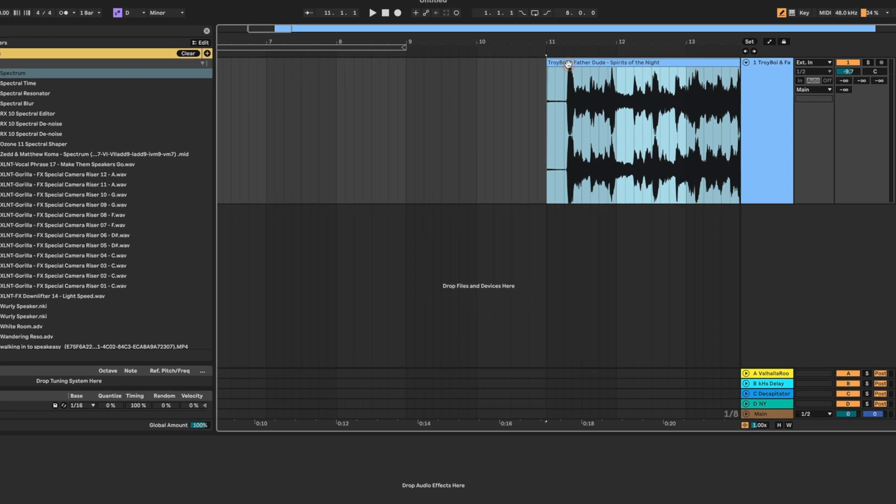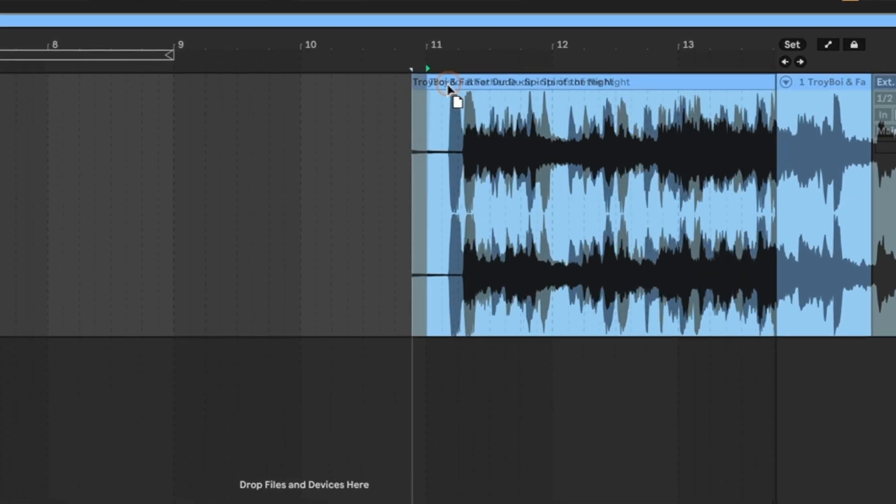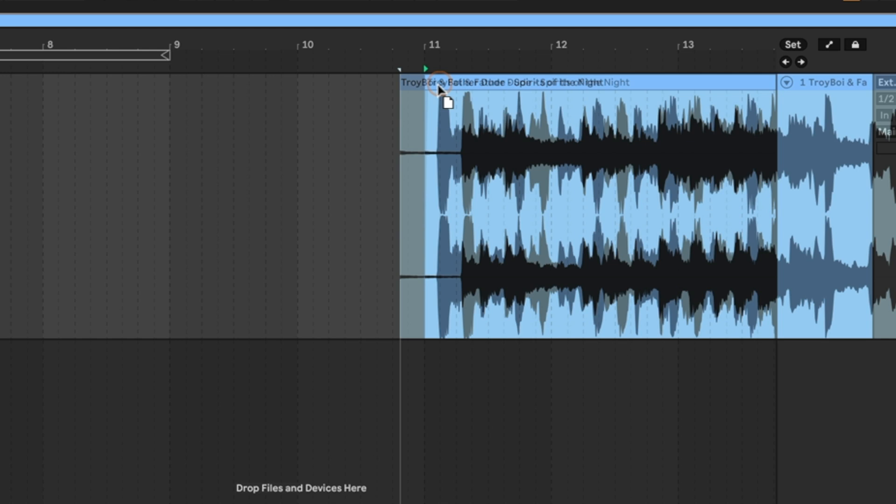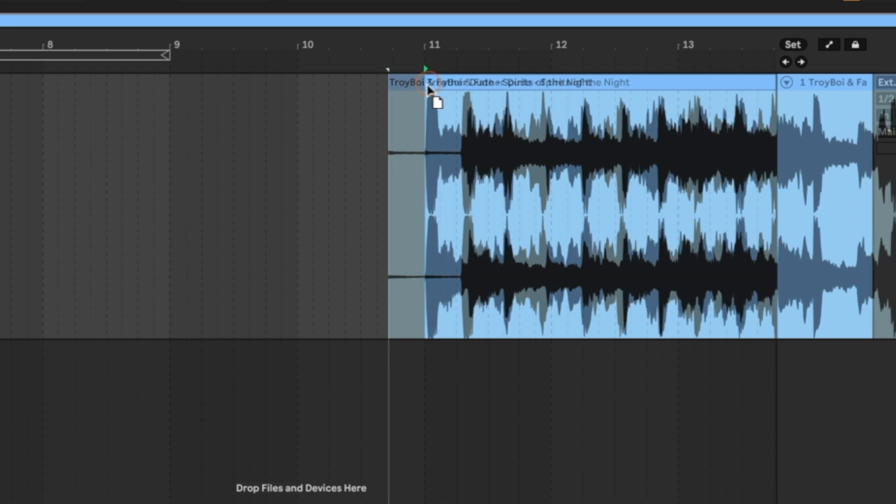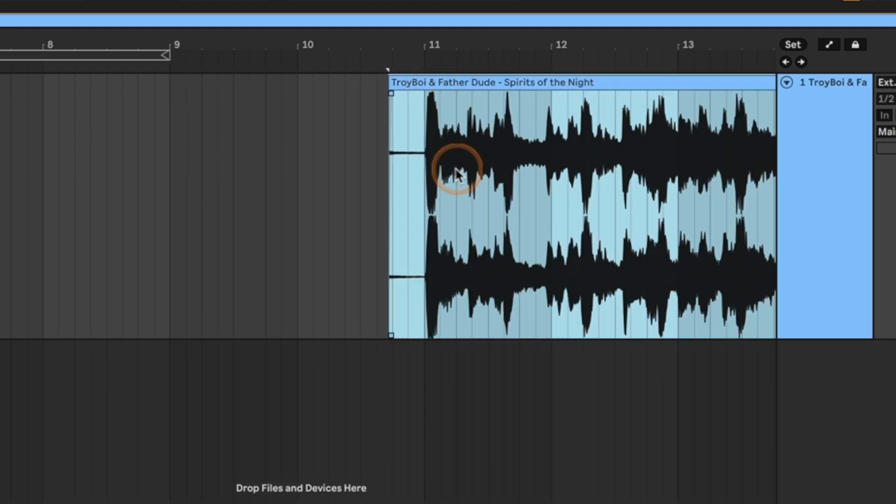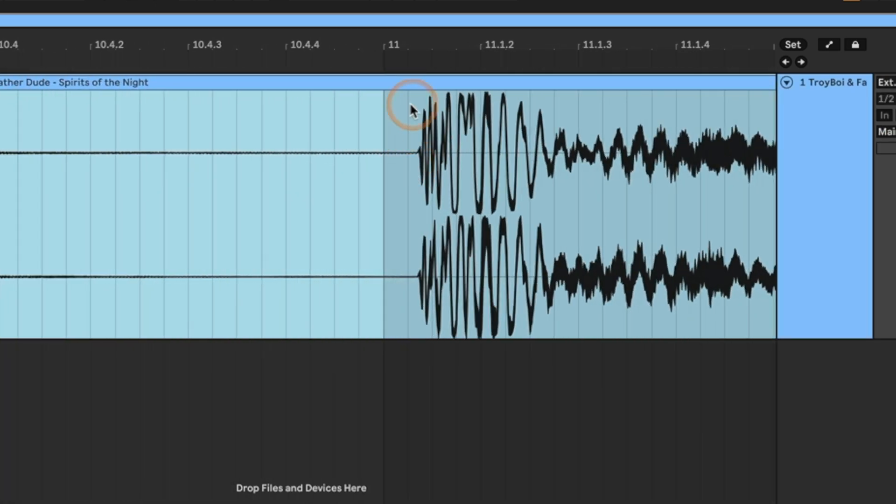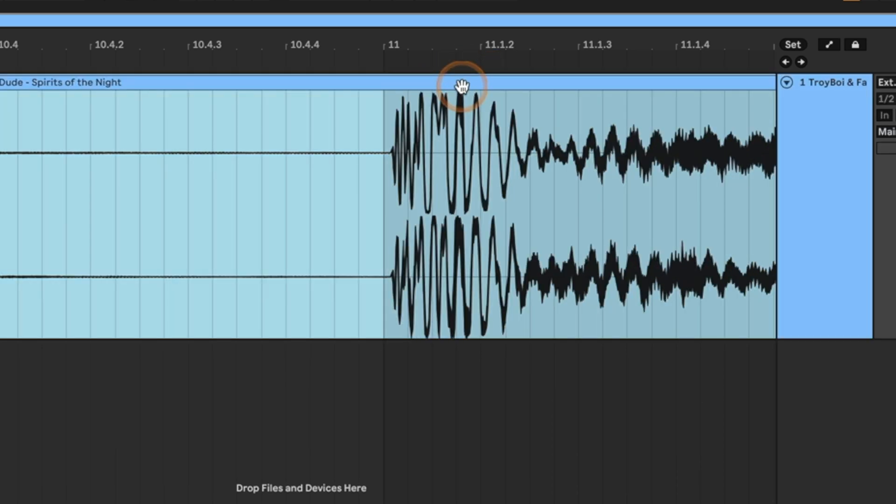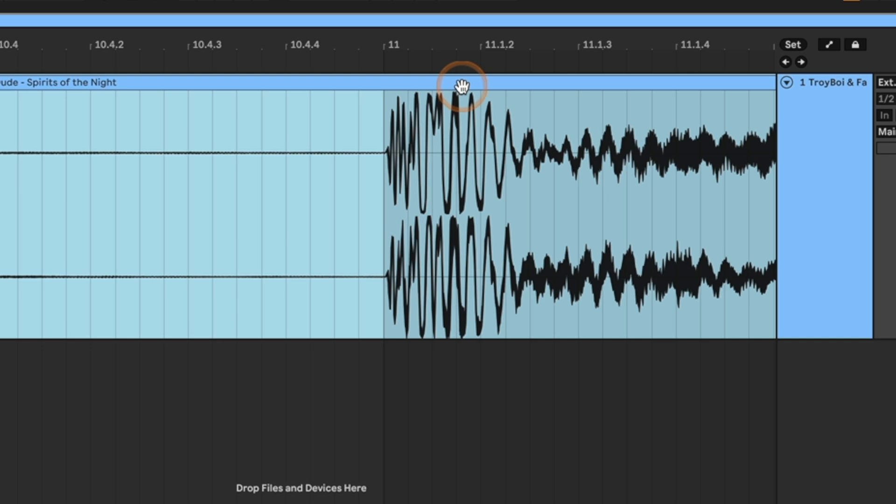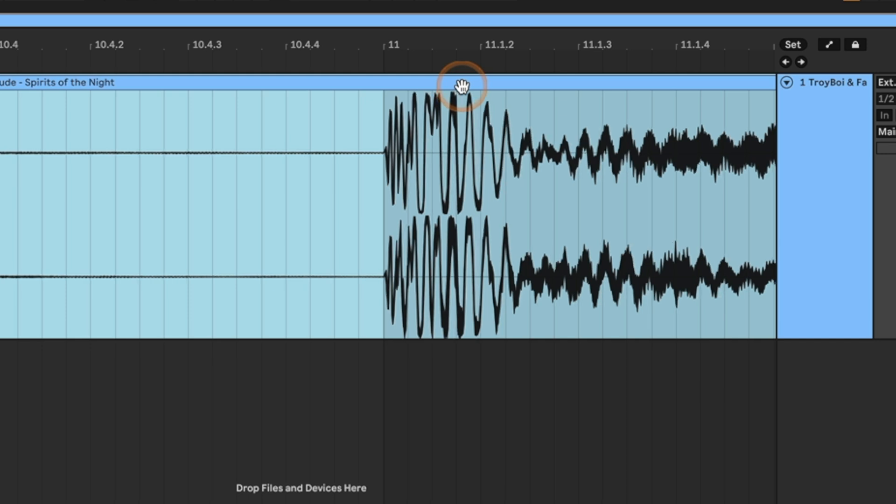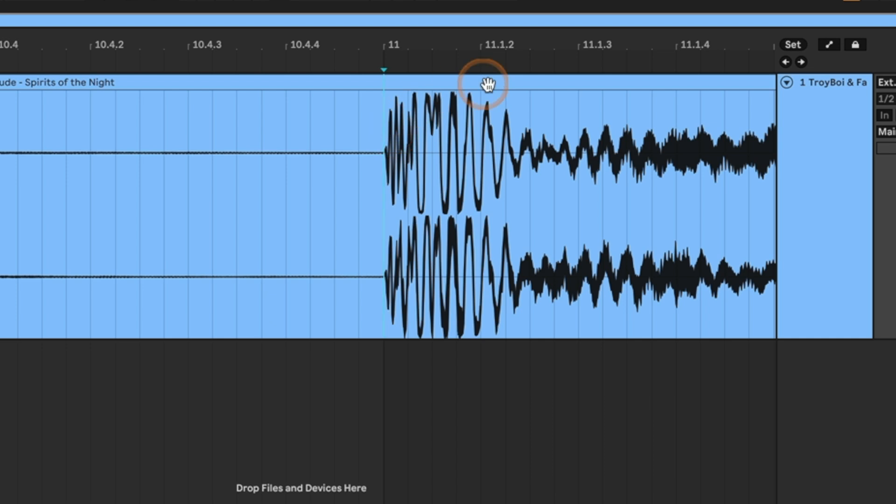And what we're going to do is we are going to line this transient up right on the first hit right here. And by the way, we can hold command, grab this and move it or we can command arrow to kind of give it a really small nudge. So right about there, we see this is obviously a kick based on the shape.